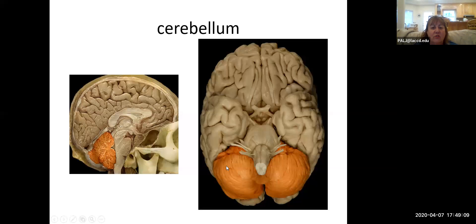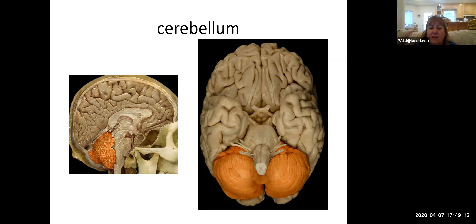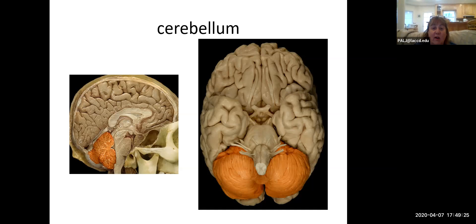If we look at the outer surface of the cerebellum, what you can see is there are a whole lot of very narrow gyri with cell bodies between them. So it's highly convoluted in order to increase the surface area to accommodate all of those neurons.